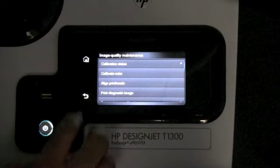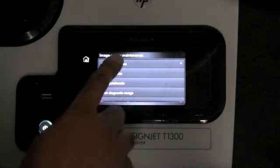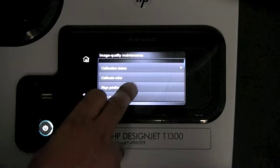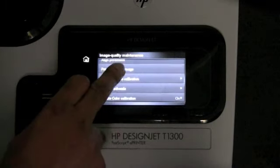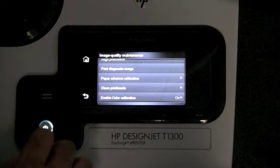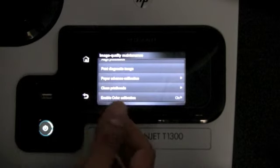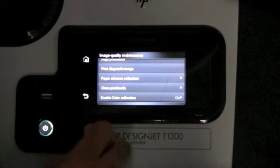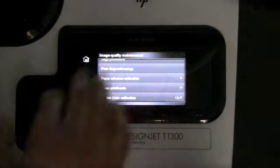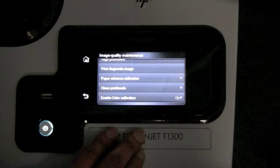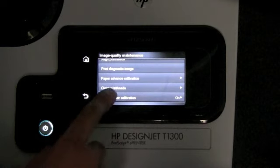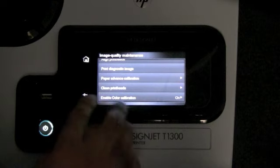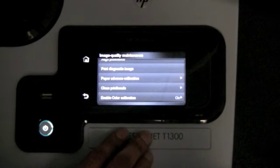Image quality maintenance is a very useful option if you need to calibrate the color or align the print heads. It's also where you can print the diagnostic image if you have issues with your printouts. You can also calibrate your paper advance when you have some type of banding issue. And a great feature is the clean print heads — so if any of your print heads are failing, you can use this option to try and clean those.